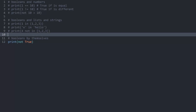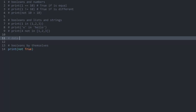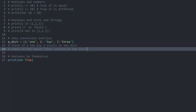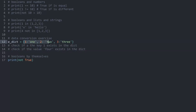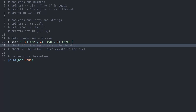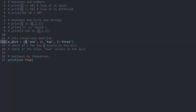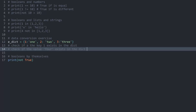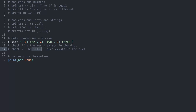Let's do a data conversion exercise. We have an e-dict that contains three key-value pairs — always the integer of a number and then the word of the number as well. I want you to do two things: number one, check if key '1' exists in the dictionary; and number two, check if the value 'four' exists inside the dictionary. Assume you don't know what's inside the dictionary in either case.